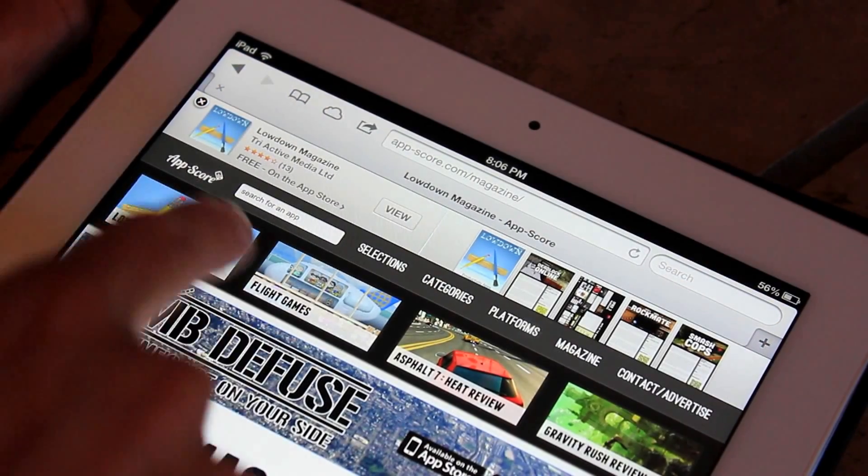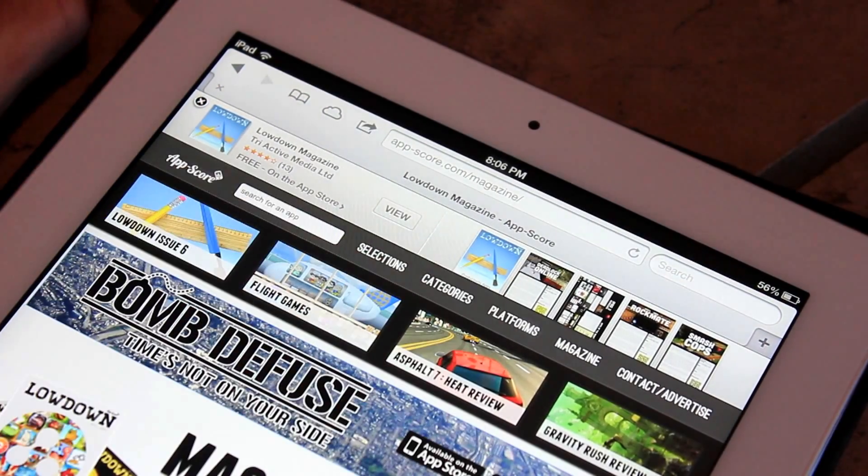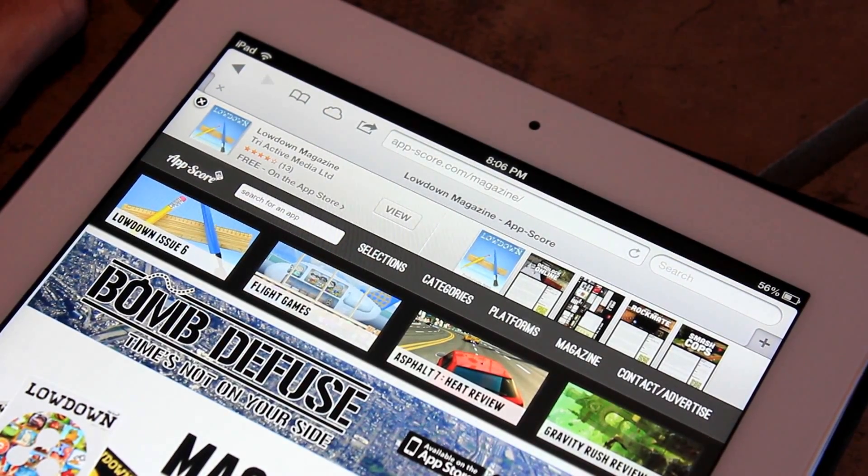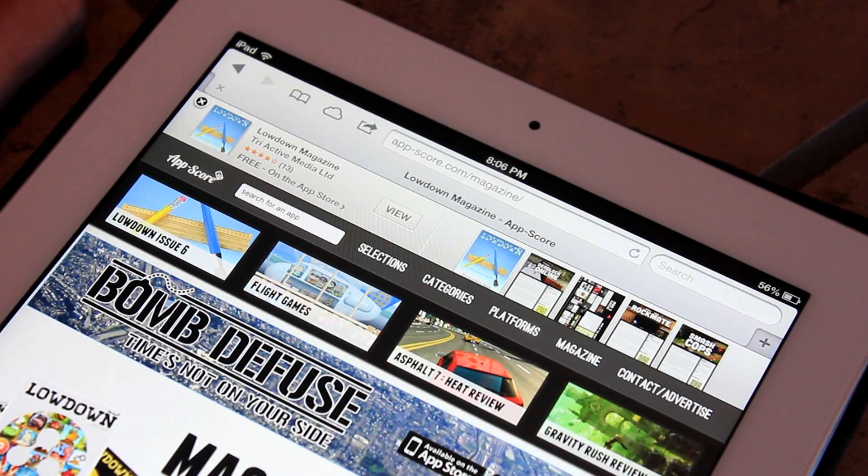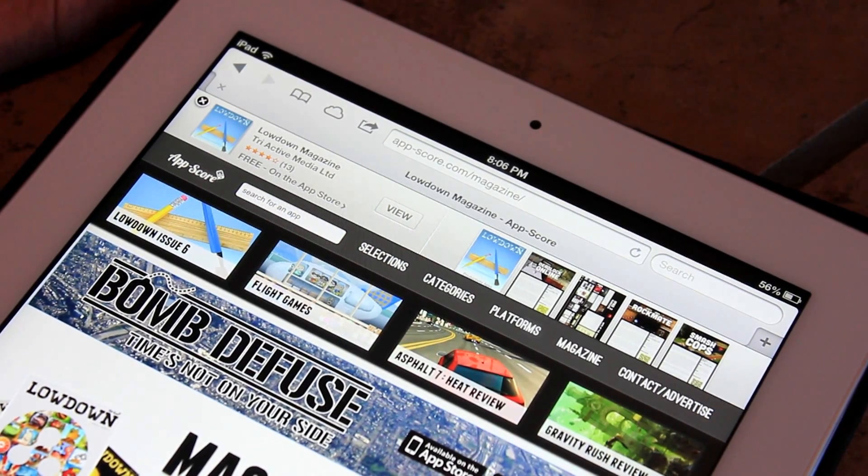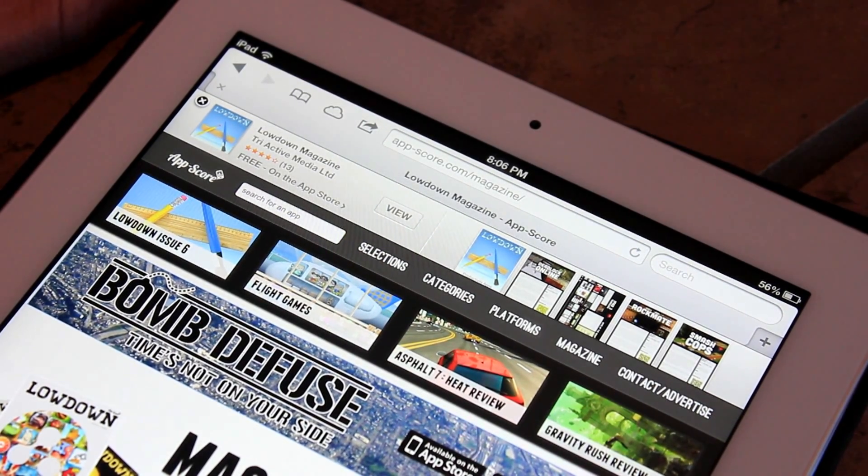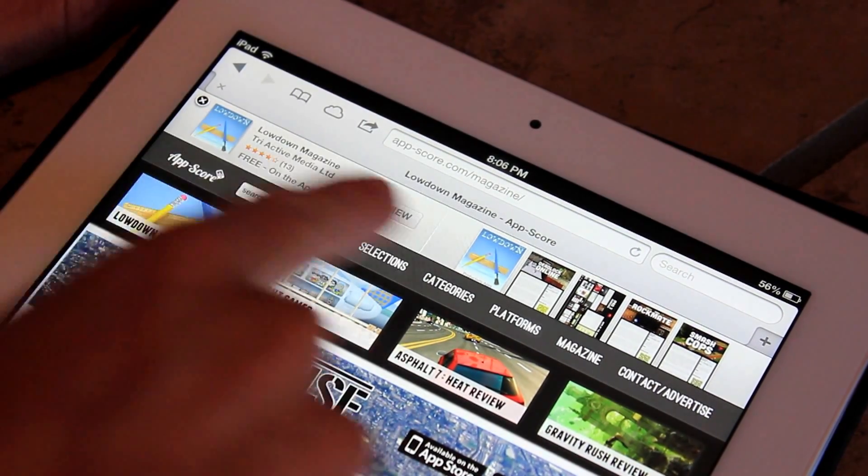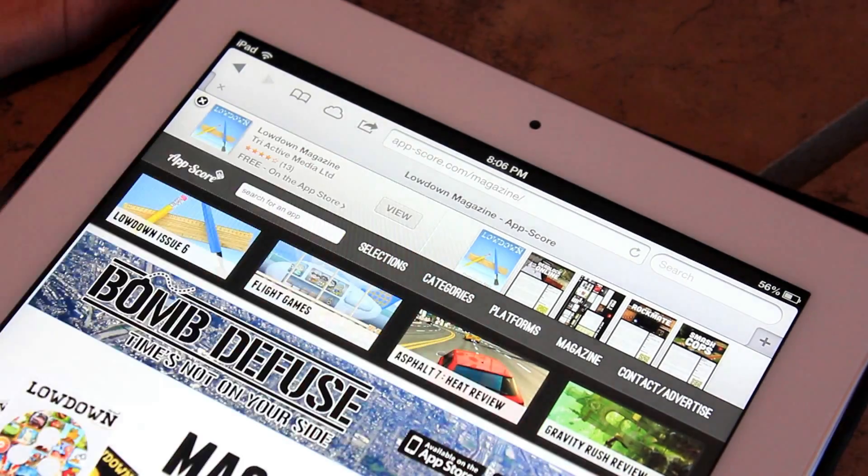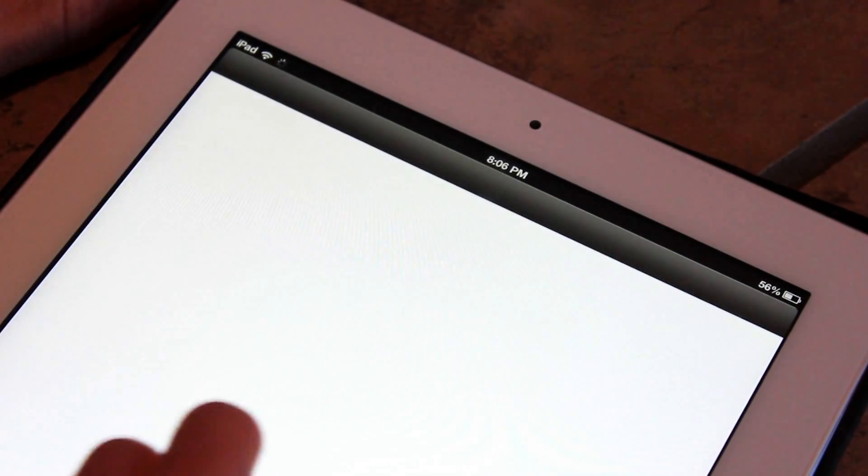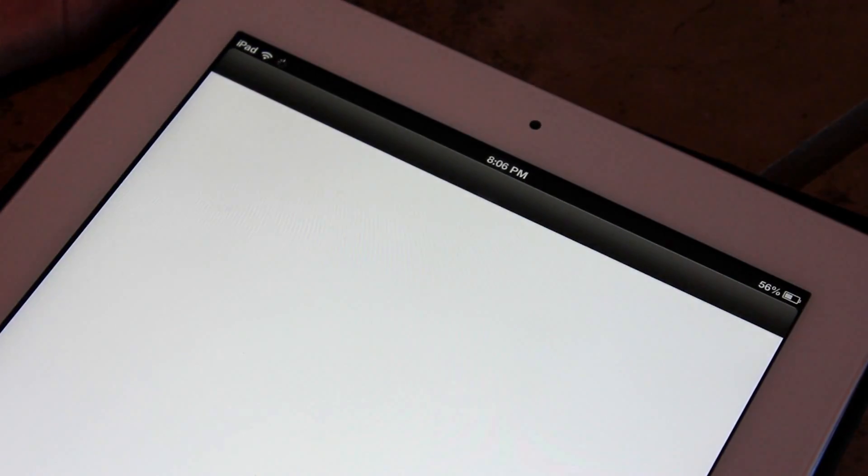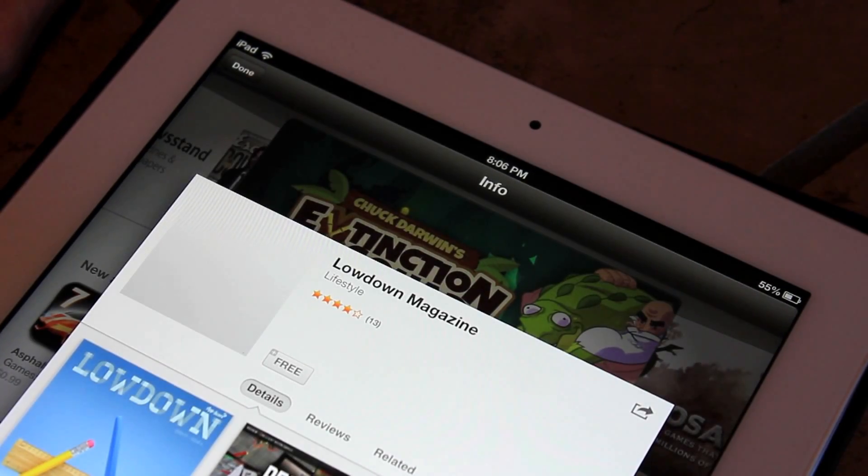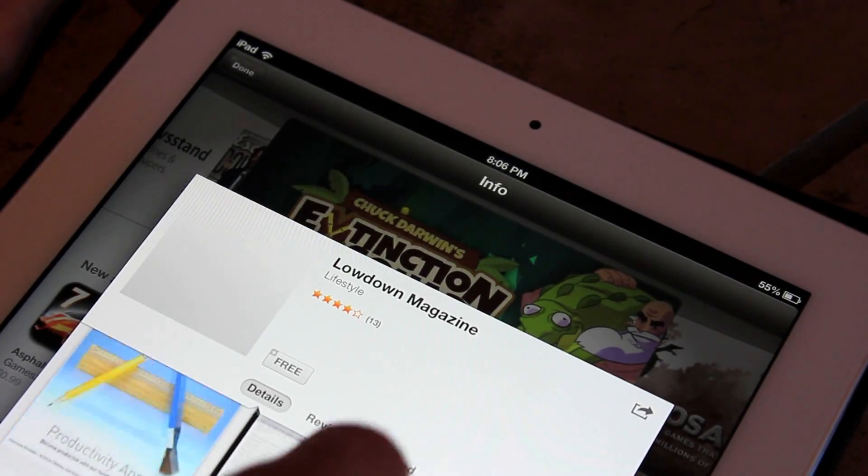The next update are these smart banners that they actually went over during the keynote a couple weeks ago. When you go to a website, they're now going to be able to have these banners up here that you can just click to view the application inside the App Store. And the app page will open just like that.